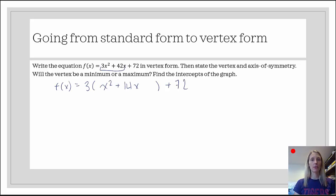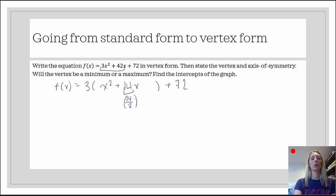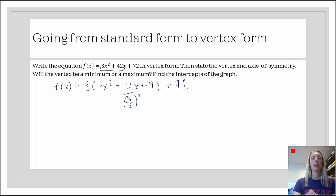Next, we need to complete the square. We need to figure out what the constant of a trinomial would be whose first two terms are x squared plus 14x, such that we have a perfect square trinomial. We take the middle term, divide the coefficient of the middle term by 2 — that tells us what the root is — then we square it to get the third term. That would be 7 squared, which is 49, so we add plus 49.